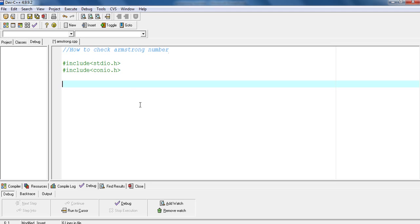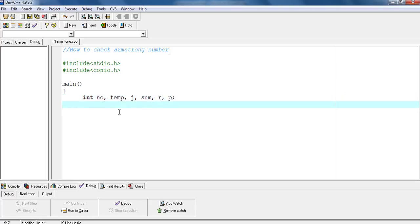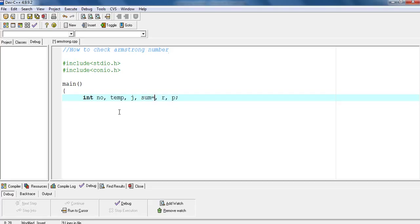Here I am executing this program using C language. These are two header files: stdio.h, which stands for standard input output dot h, and conio.h, which stands for console input output dot h. Declare all variables. Initialization: sum equals zero.